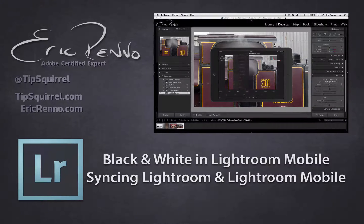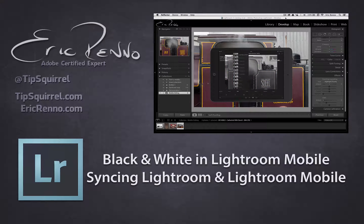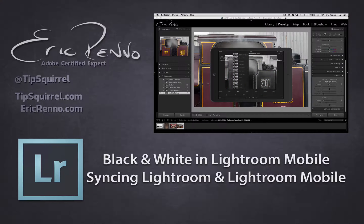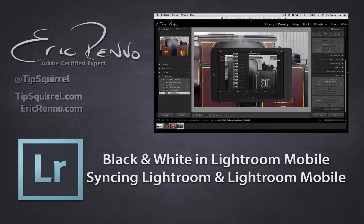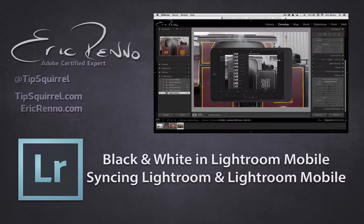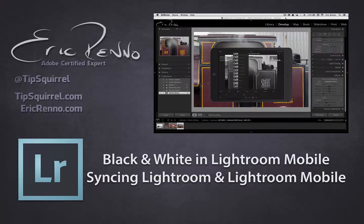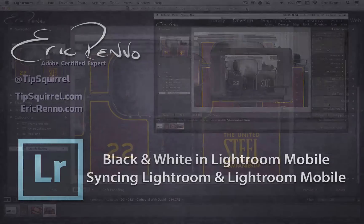Hello, I'm Eric Renaud, and this is a video for Tipsquirrel.com, the free website for everything Photoshop and Lightroom. In this video we'll be taking a look at how to sync an image to Lightroom Mobile and sync it back again to our desktop application. Whilst we do that, we'll make a nice black and white image. So let's jump in and see how it's done.